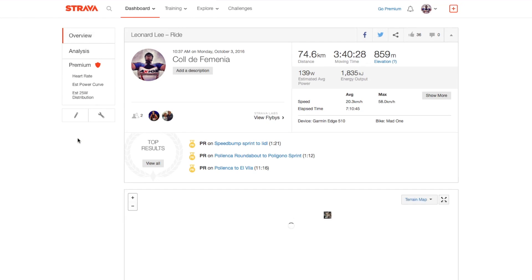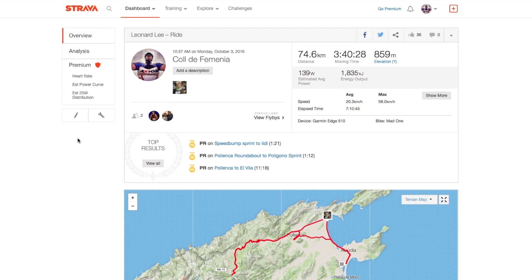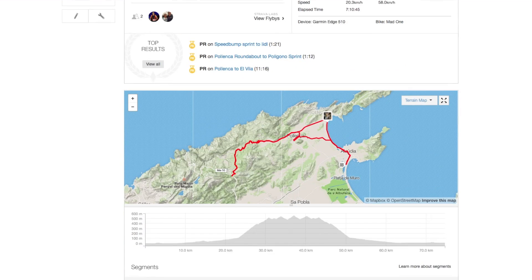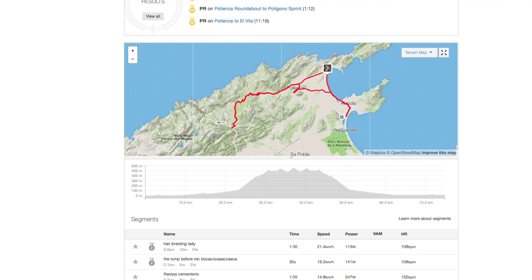That's basically how you create a segment. Once you've done it, it will take a little while to populate the leaderboard, but from now on every time anybody rides over that segment they will be timed and their names and times entered into the leaderboard. So yeah, it's all pretty cool and you have your very own Strava segment. Thanks for watching.